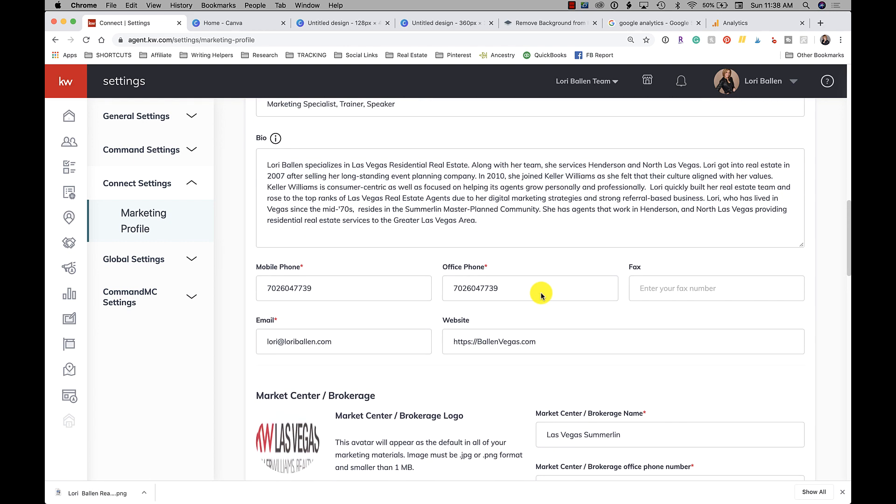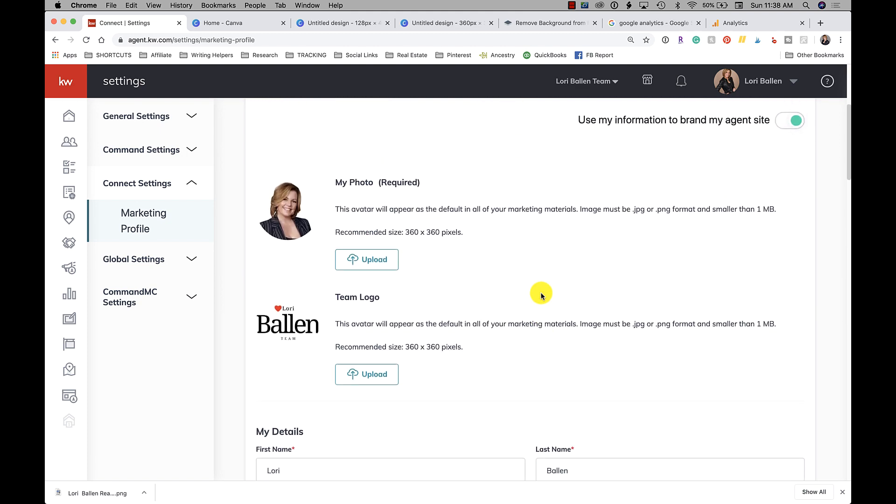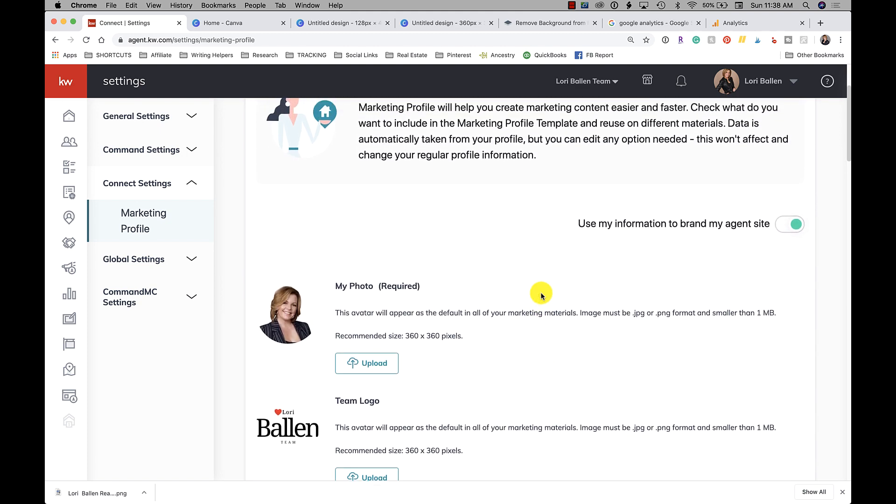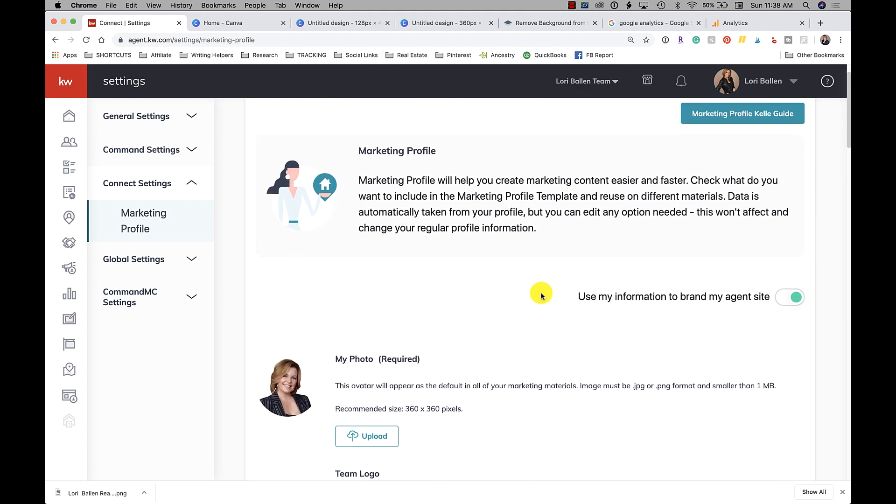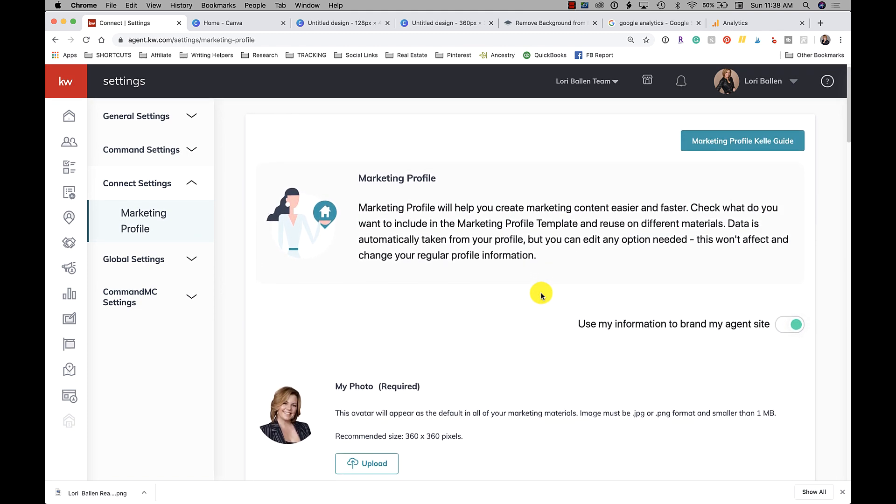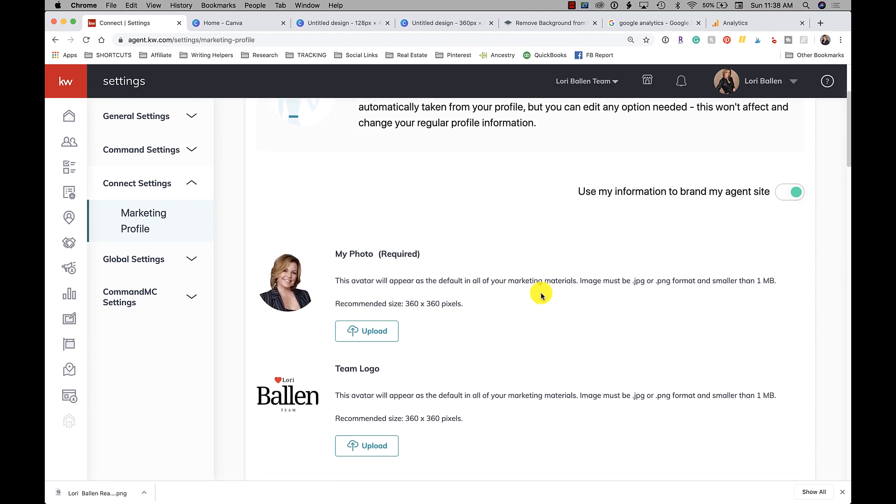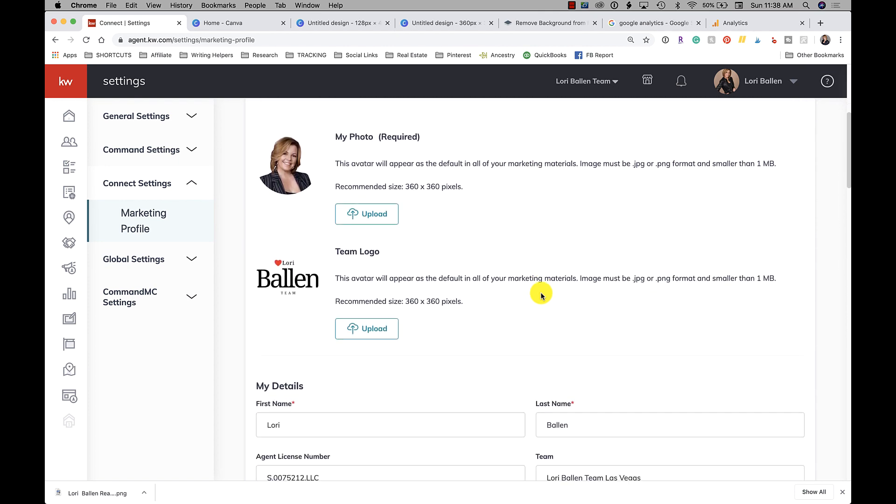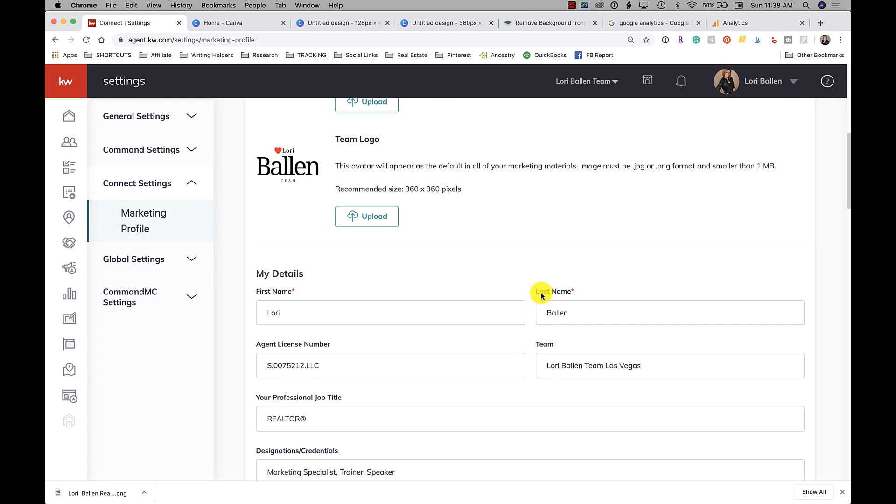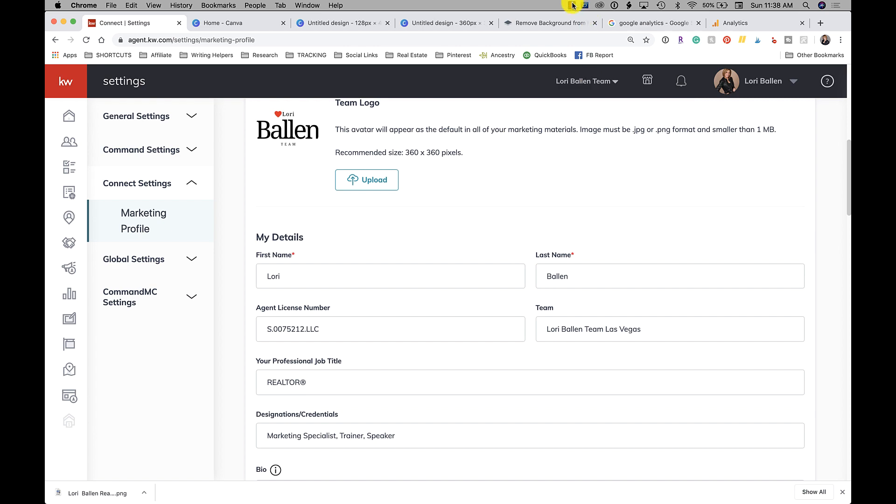All right, so then I can quickly get to it. And that's it - that is all there is to it. Right now, depending on when you watch this, there may be more things that they add later on. But as of today, making this video spring of 2020, that's everything you need to set up your KW Command marketing profile.